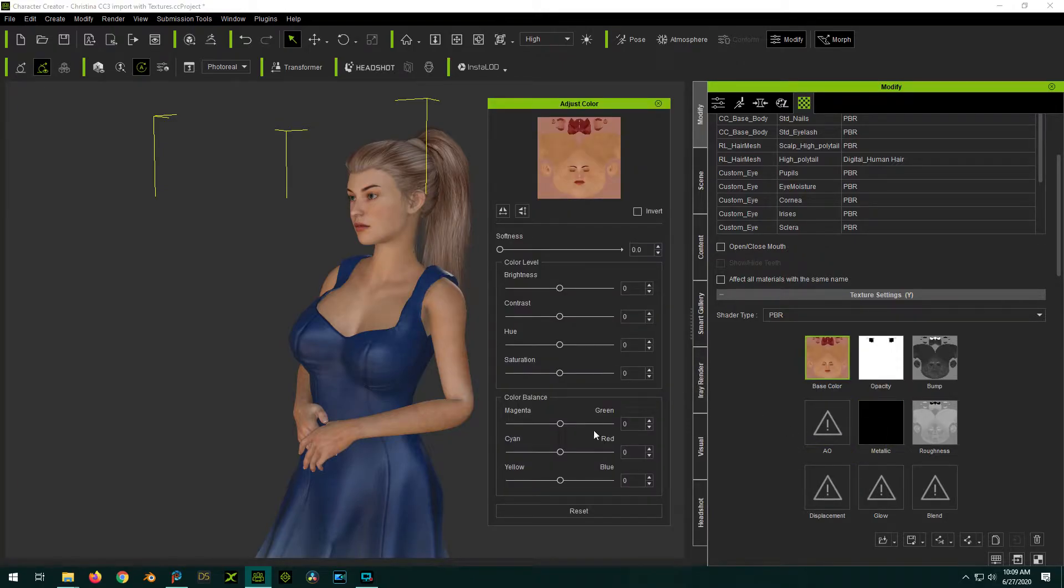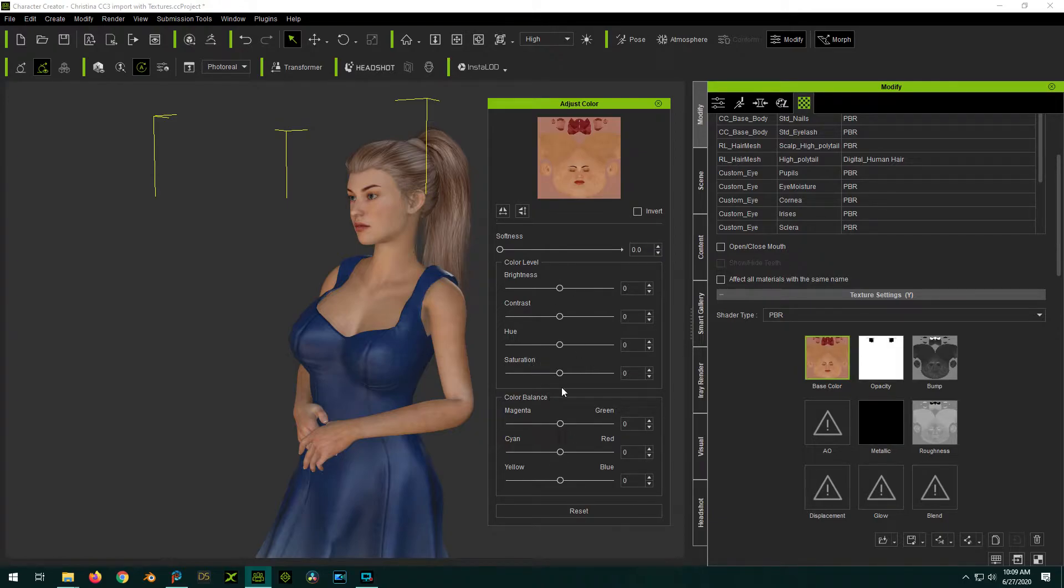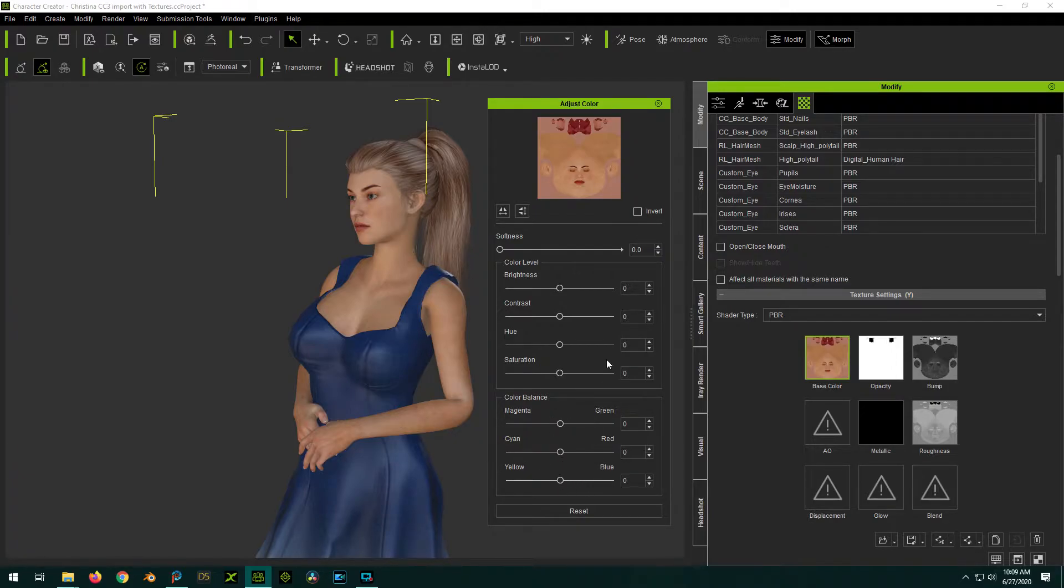And from there, you can actually make all kinds of tweaks. You know, the contrast, hue, saturation. You can add a little red, subtract it, add blue, green, blah, blah, blah.